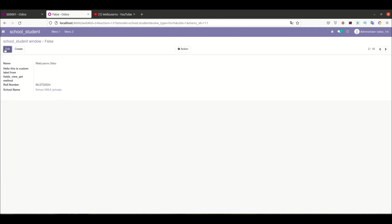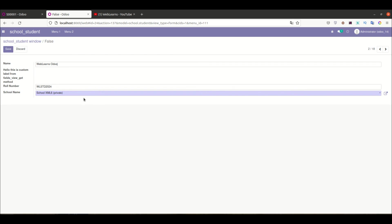This is how you can create a form view. I hope you understood how to create a form view. In case you have any doubt related to this session, please comment below, and see you in the next session.